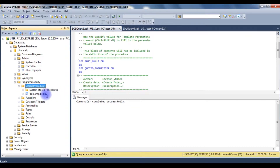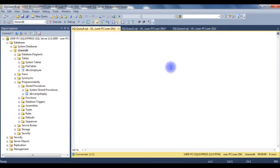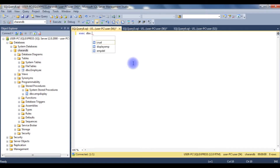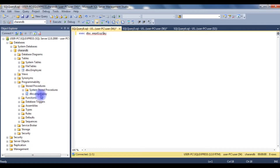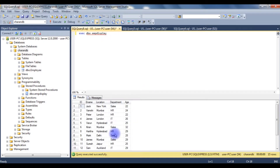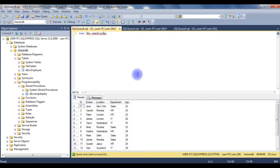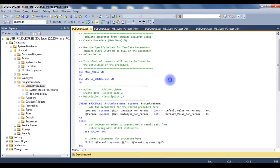Expanding the stored procedures folder, we can see the EMP_Display stored procedure was just created. To execute it, I write a new query: EXECUTE dbo.EMP_Display. Running this executes the stored procedure and displays all the records in the employee table.